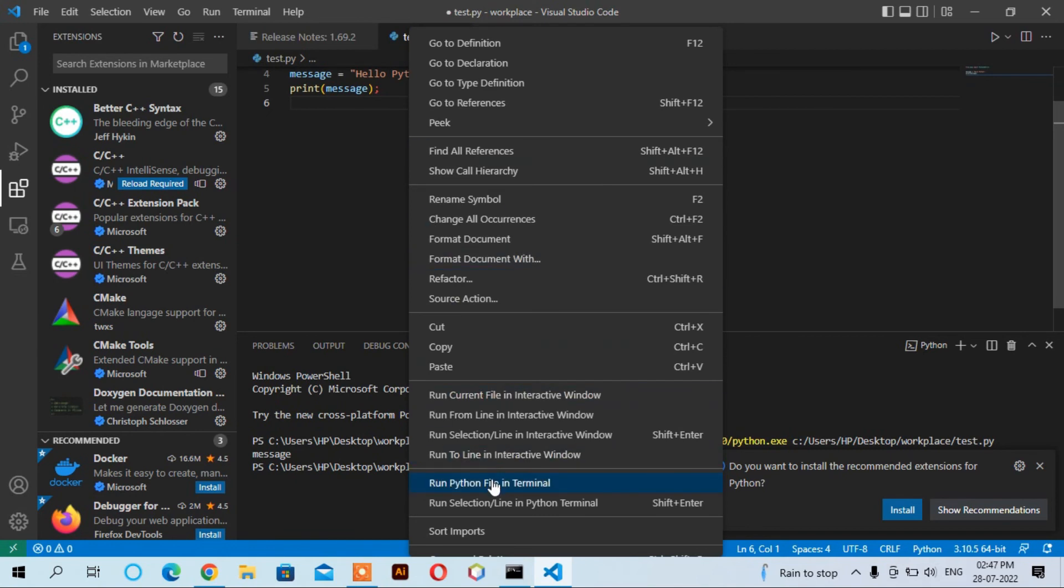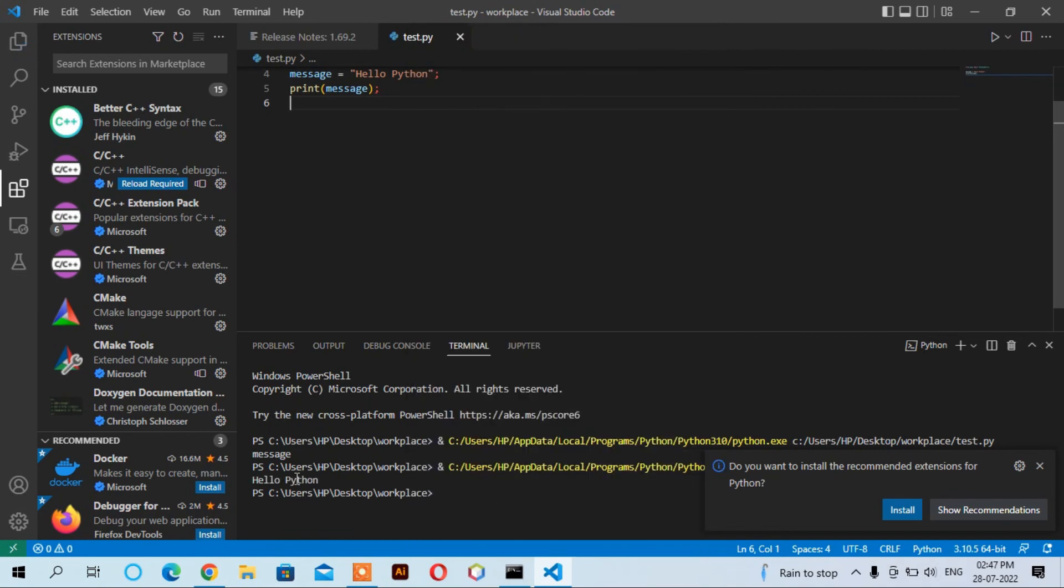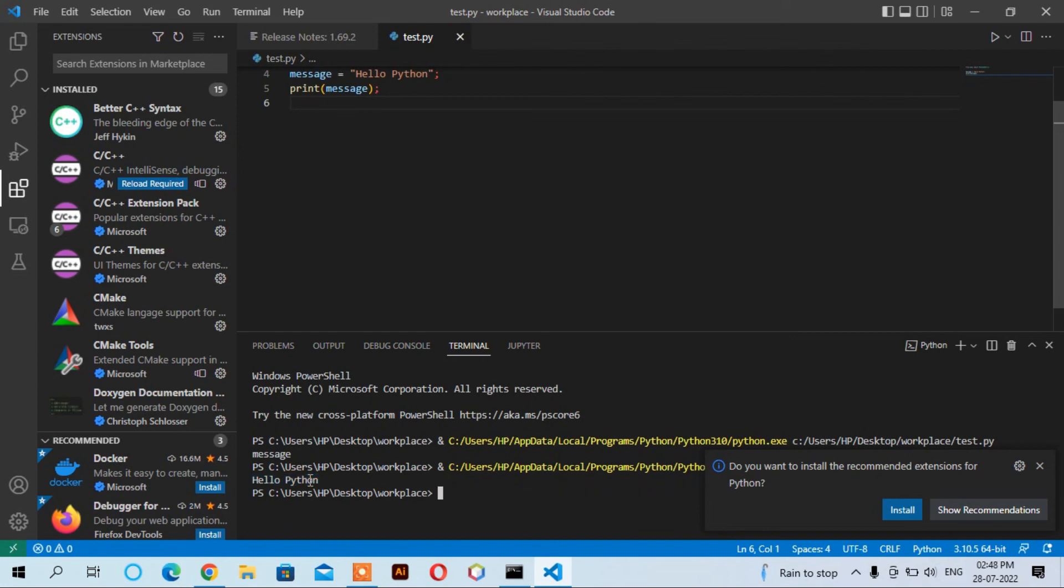Again, run Python in terminal. See, now you can see that the Python program is running successfully.